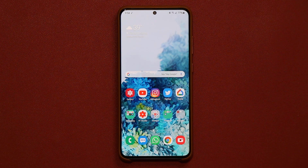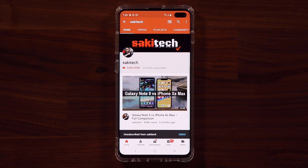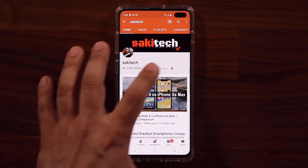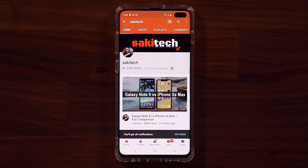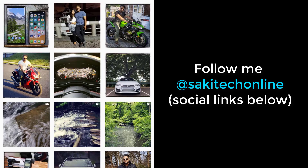If you have any questions, comments, or concerns, drop them down below and let me know. Have a fantastic day. If you found this video useful, make sure to subscribe to Saki Tech by clicking that button, and click the bell icon to get notified every time I upload a new video. If you use Twitter, Instagram, or Facebook, you can follow me at Saki Tech Online for the latest updates.